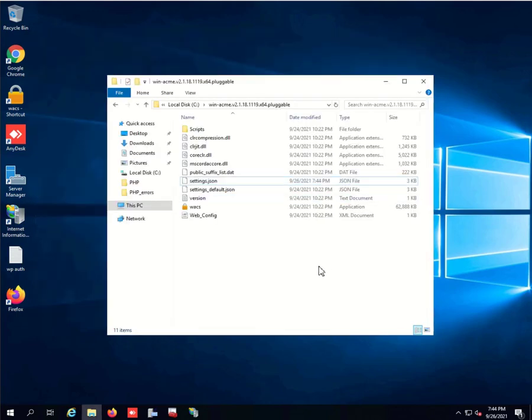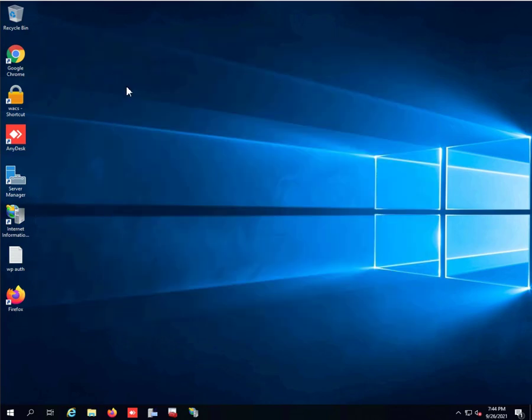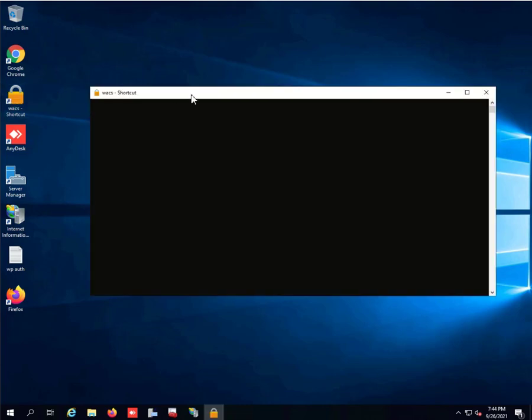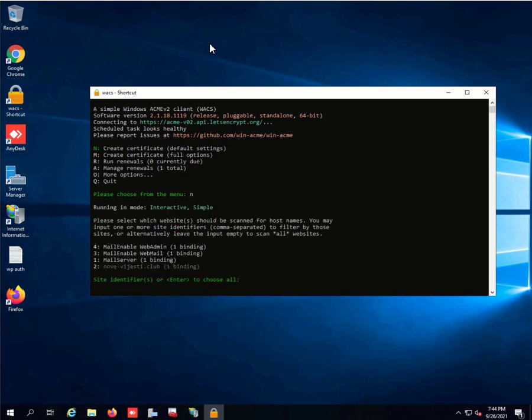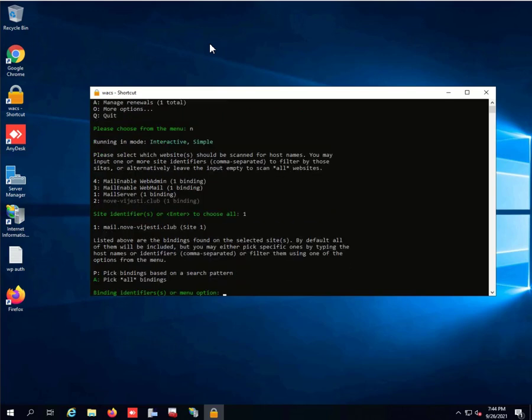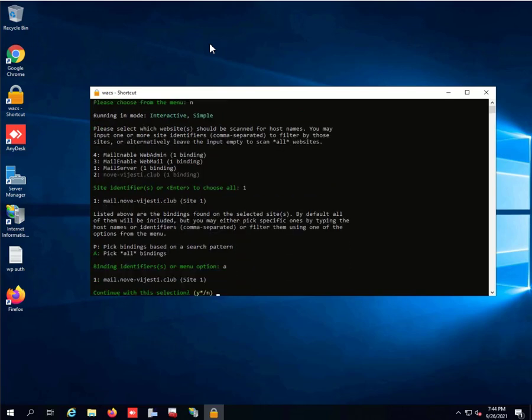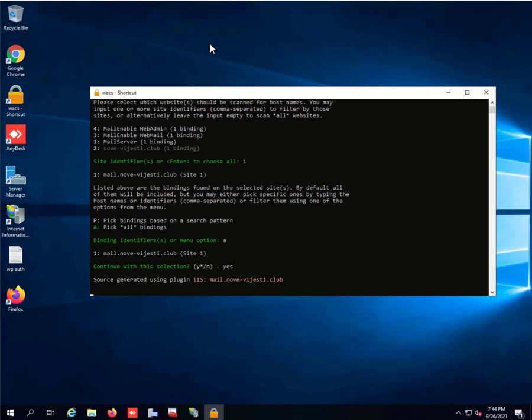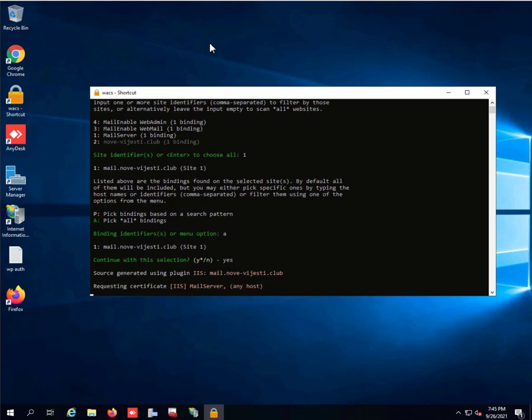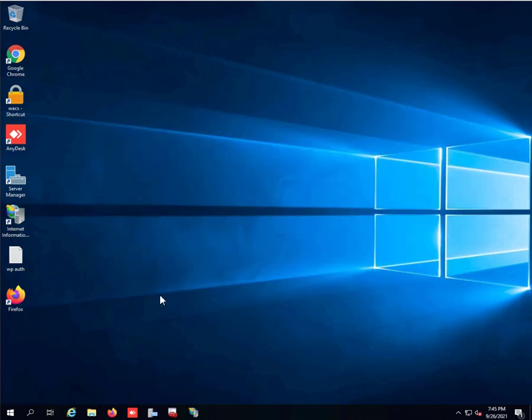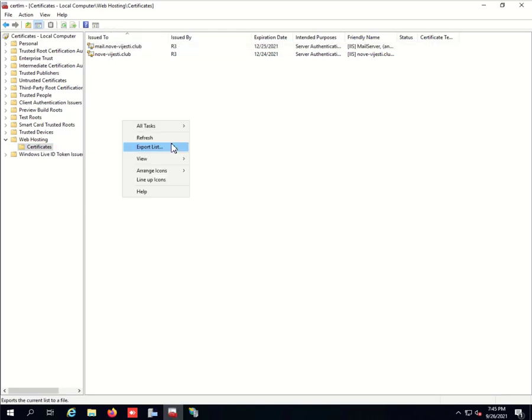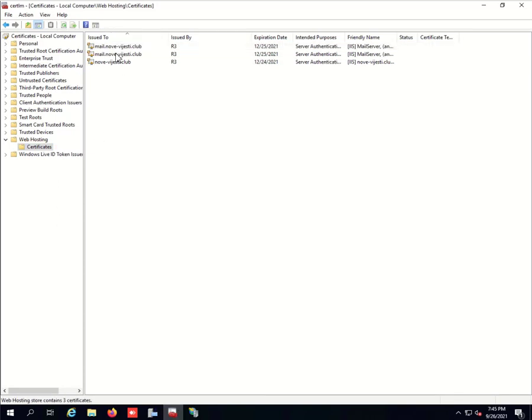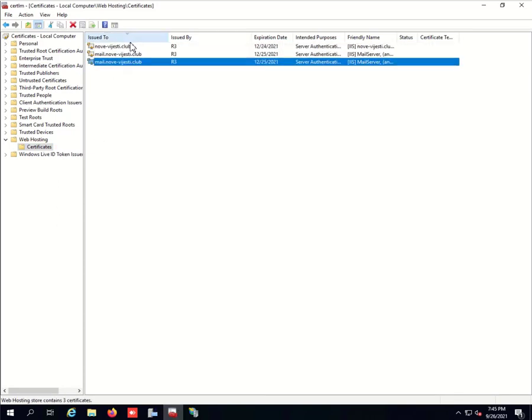Once that's done, we can open WinACME and just create a very simple certificate for the website. We're going to select mail server that's on port one. We're going to do all bindings, say yes and wait. That's it, we already have the certificate setup.